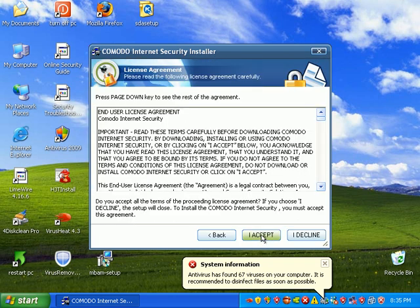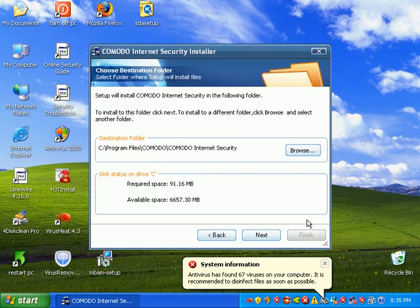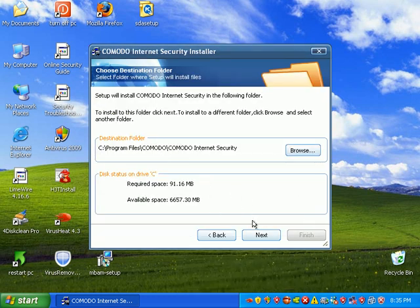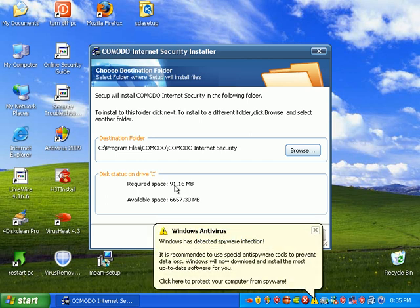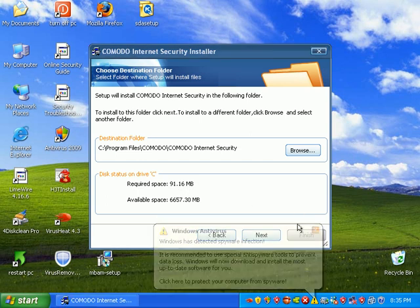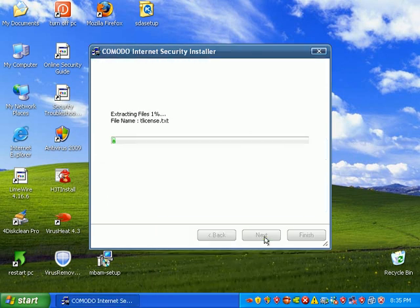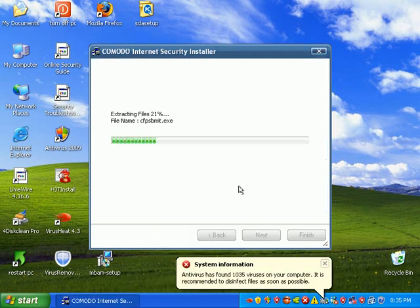Installer is pretty simple, I agree. Gives you a program destination. Tells you it's going to require 91 megs once it's fully extracted. Goes on pretty fast, even with all this malware.